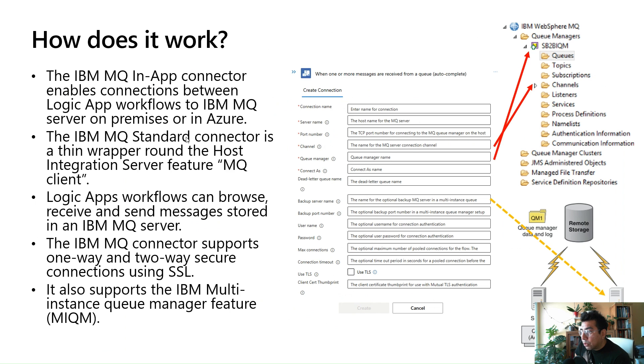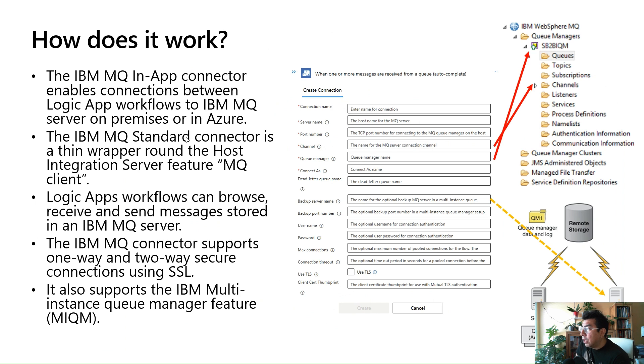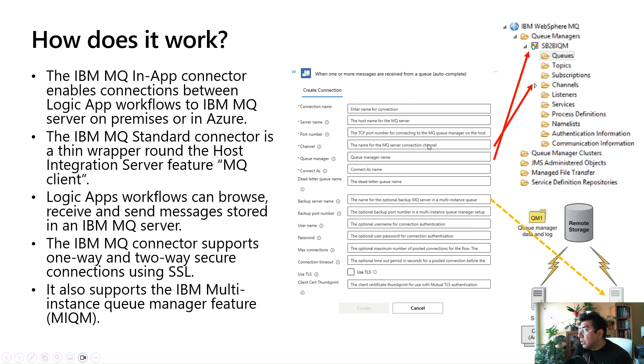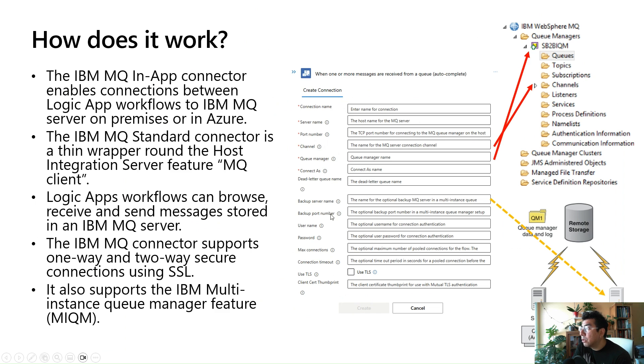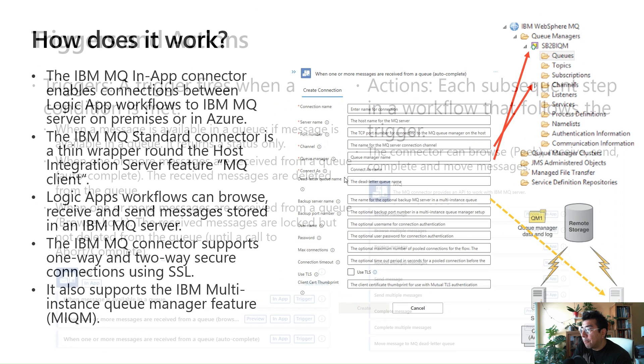One important thing is that the IBM MQ connector supports one-way and two-way secure connections using SSL, and it also supports the IBM multi-instance queue manager feature MIQM for disaster recovery. On the right side, you will see the connection properties of the trigger, one of the triggers we have available. You see that you will have to enter the server name, port number, channel, queue manager, connect as, and they map to your current IBM MQ configuration. If you are interested in using the MIQM capability, the IBM multi-instance queue manager feature, then you will have to enter a backup server name and backup port number. We're still working on introducing more exciting features to the connector, so stay tuned for more announcements soon on this topic.